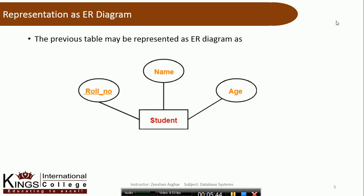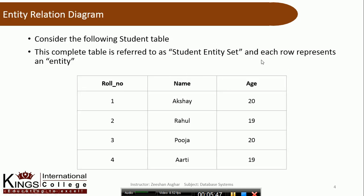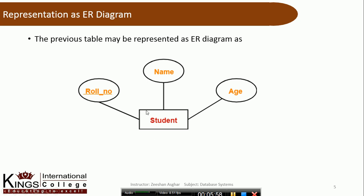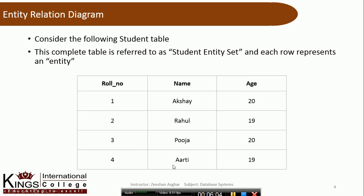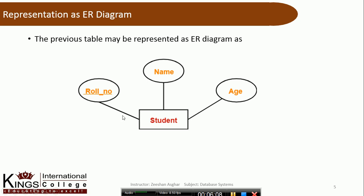Ab sawaal aata hai ki ER diagram ko hum represent kaise karte hain. Jab main isko ER mein shift karunga to apni entity ko rectangular shape ke andar show karunga — student entity ka naam 'student' likhta hun. Ab iske attributes hain: number 1 role number, number 2 name, aur number 3 age. Whenever we are going to write attributes, we have to write in the oval format — attributes oval mein likhne padte hain. And whenever we want to write entity, we have to write it in the rectangular shape.